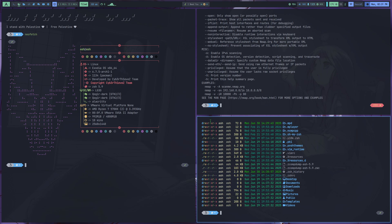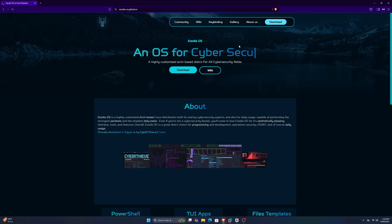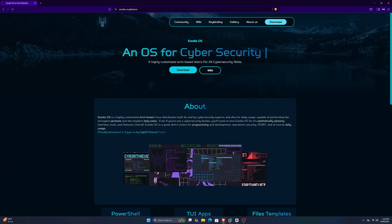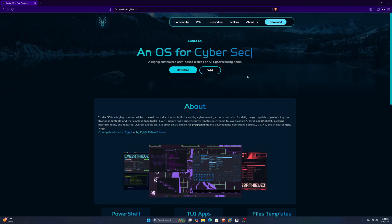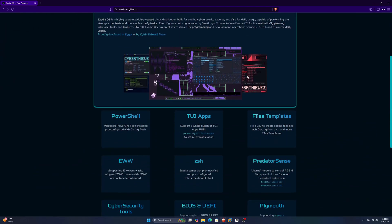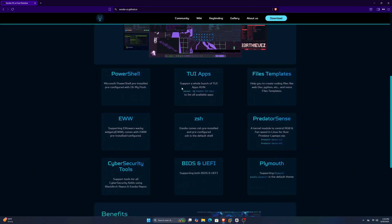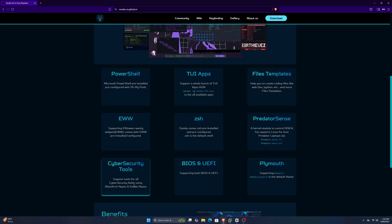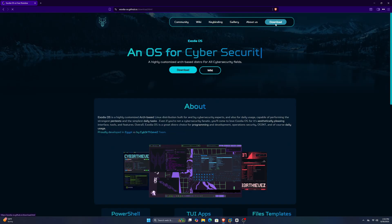You'll find the link to the website in the description of this video. Once you open the website, you'll be greeted with a beautiful and sleek user interface. I really like it, by the way. If you scroll a bit down, you'll see different features of this OS, like TUI App Support, PowerShell and ZSH, and many other things.